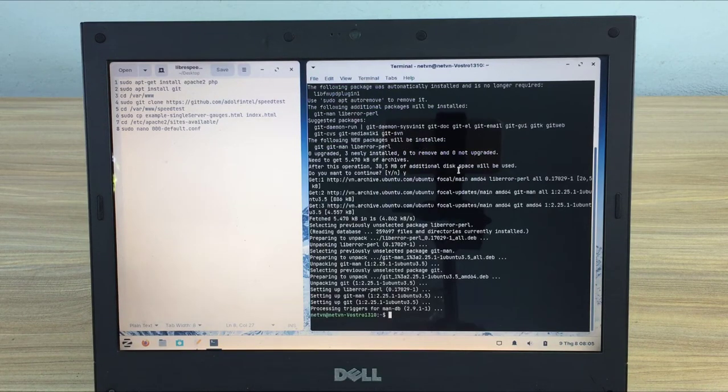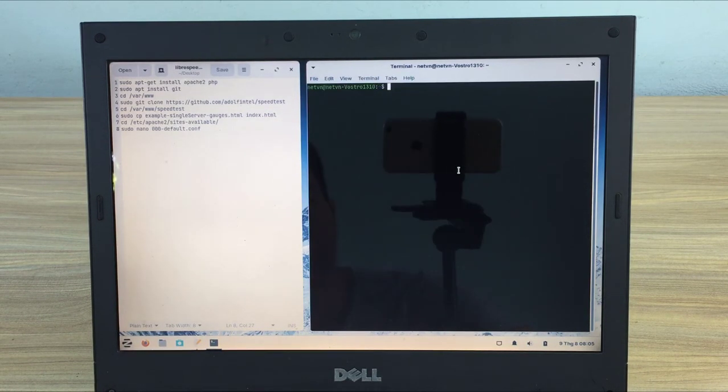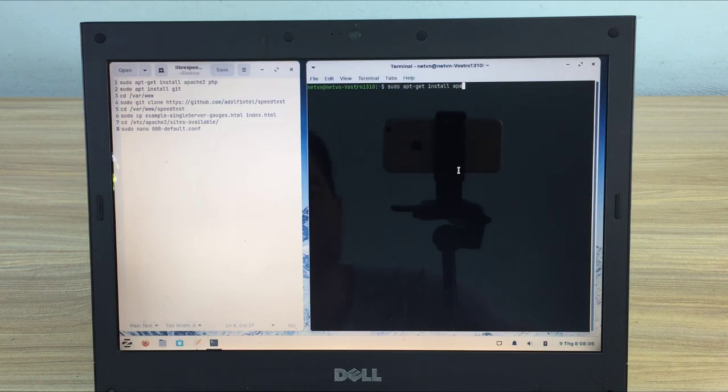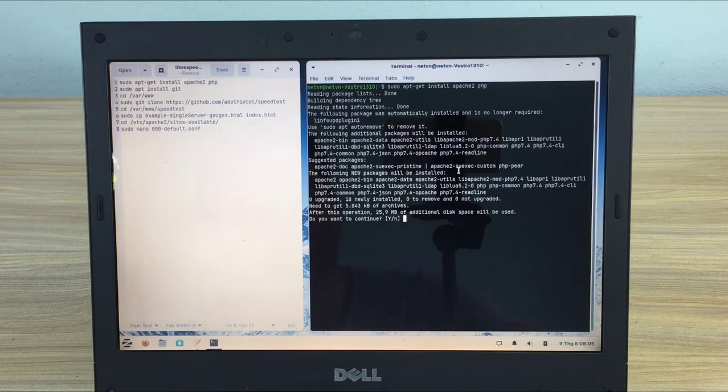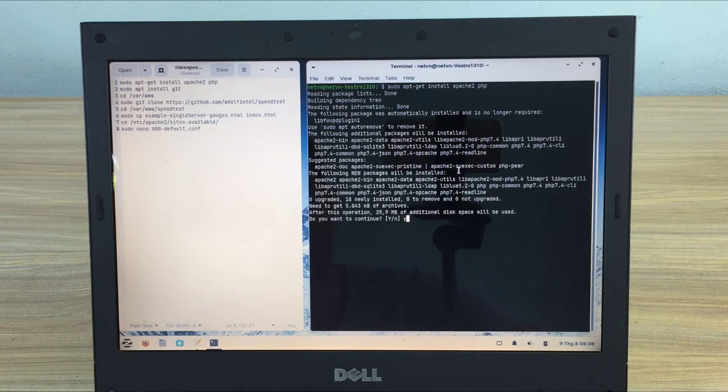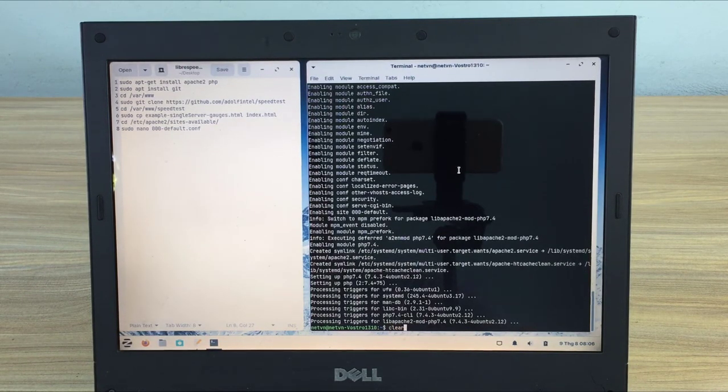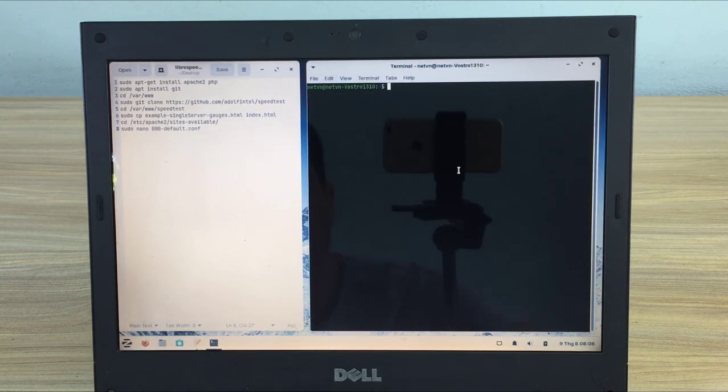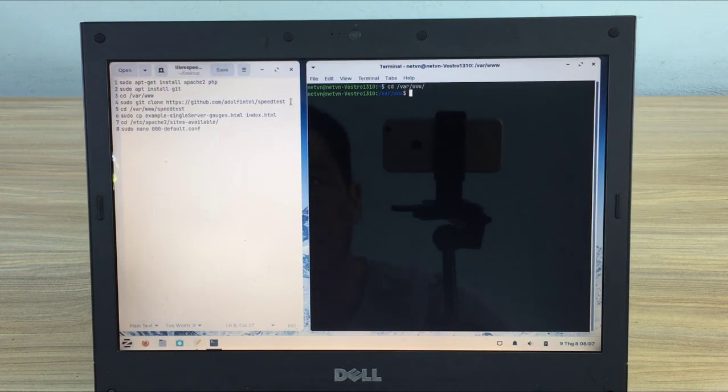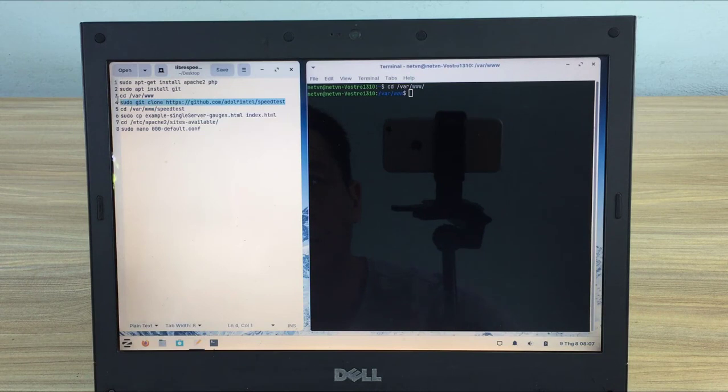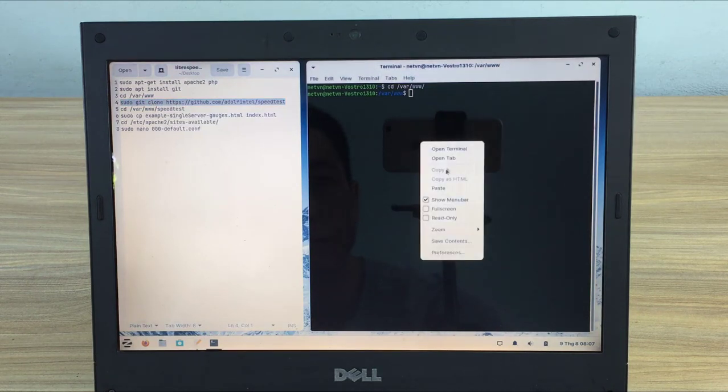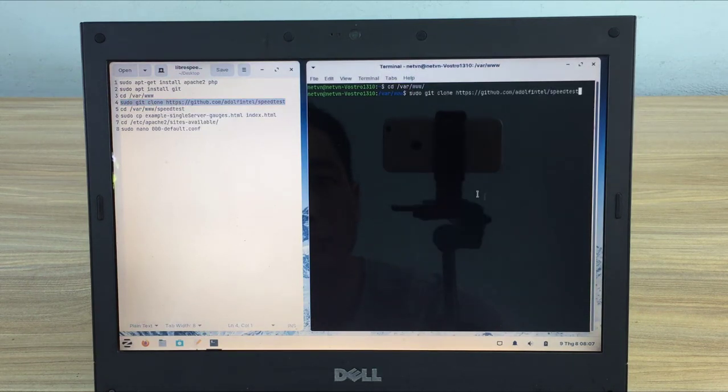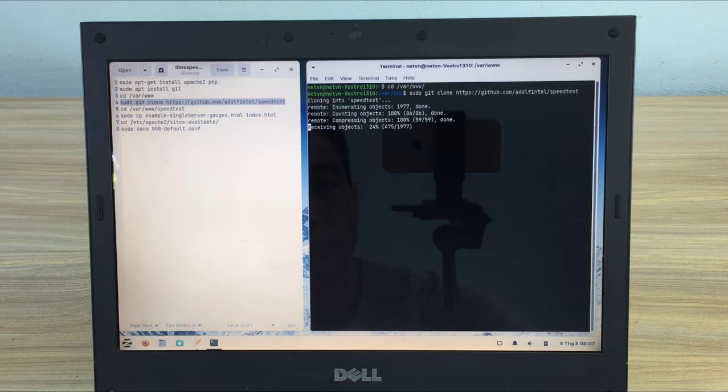Next you install Apache and PHP. Sudo apt-get install Apache2 PHP. Then cd /var/www. Next you download the necessary files for LibreSpeed: sudo git clone https://github.com/adolfintel/speedtest.